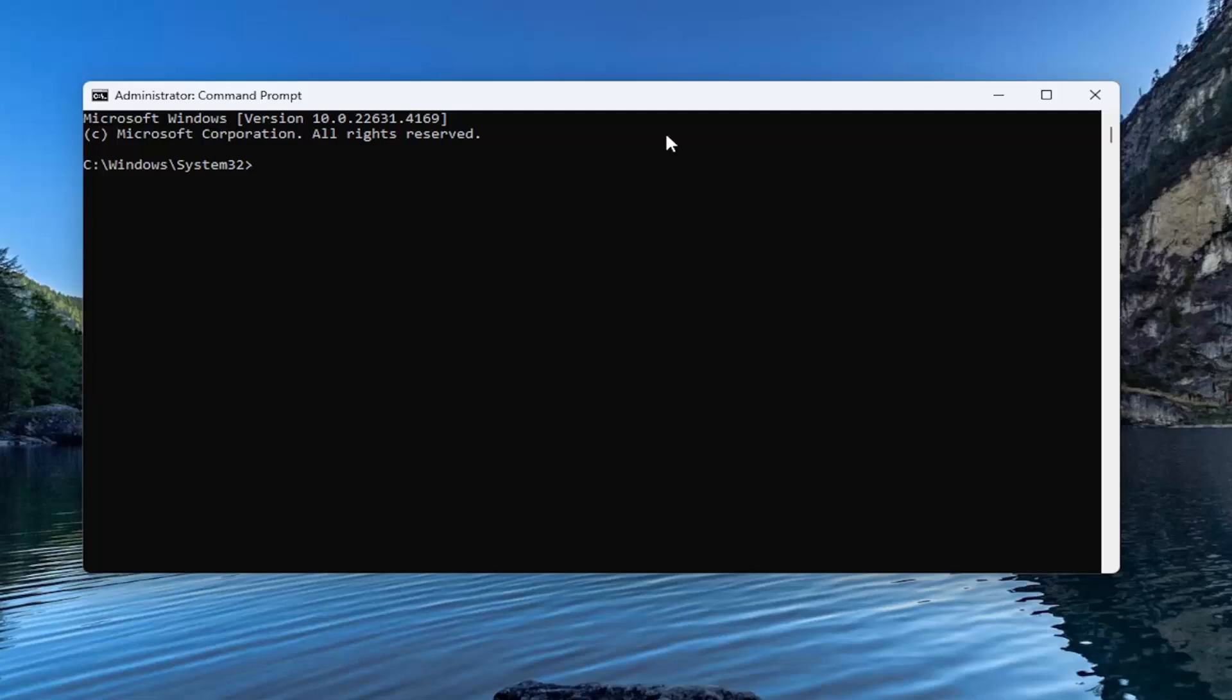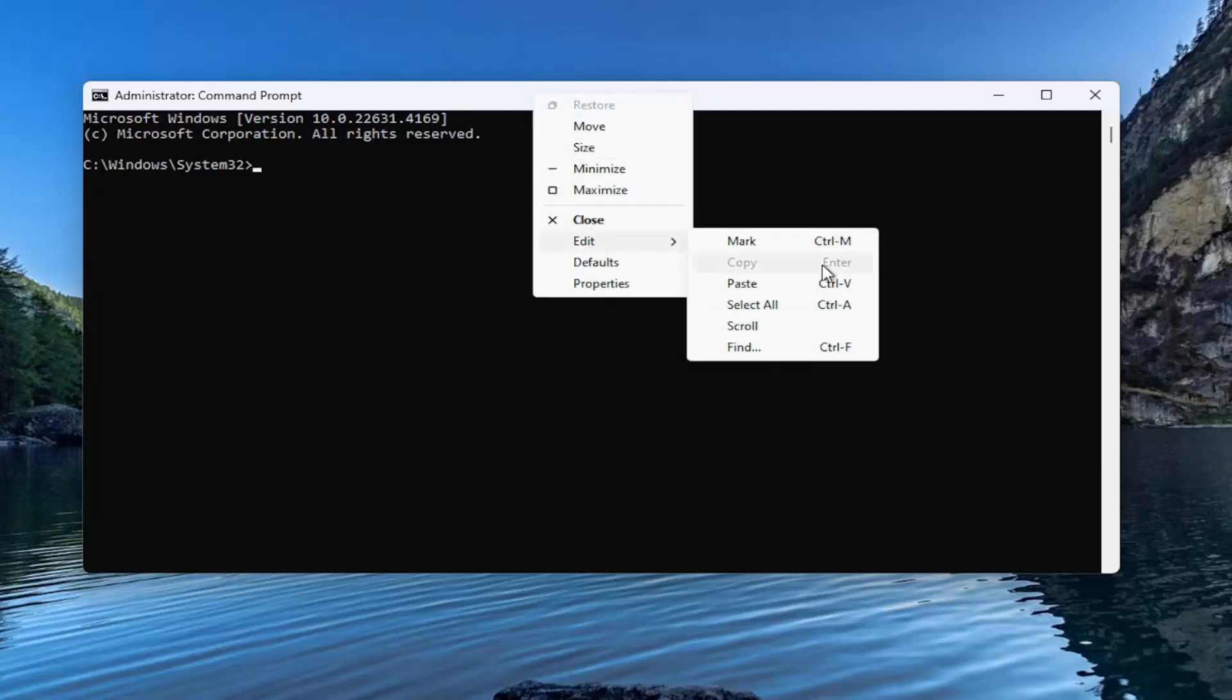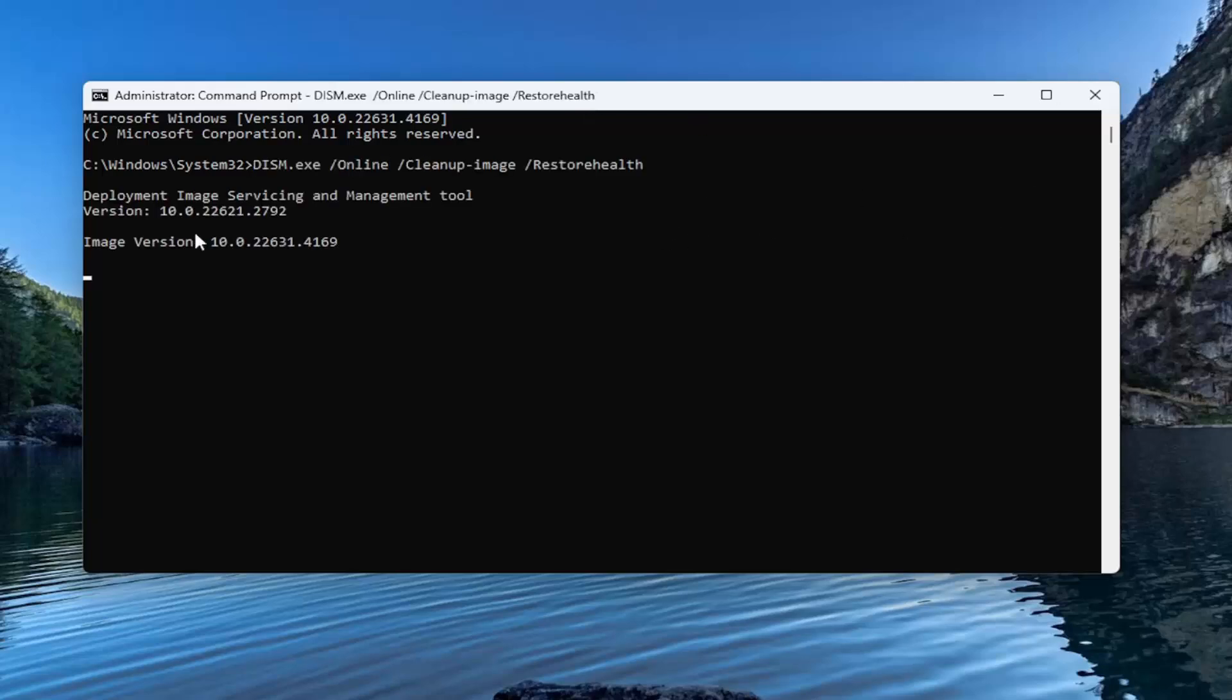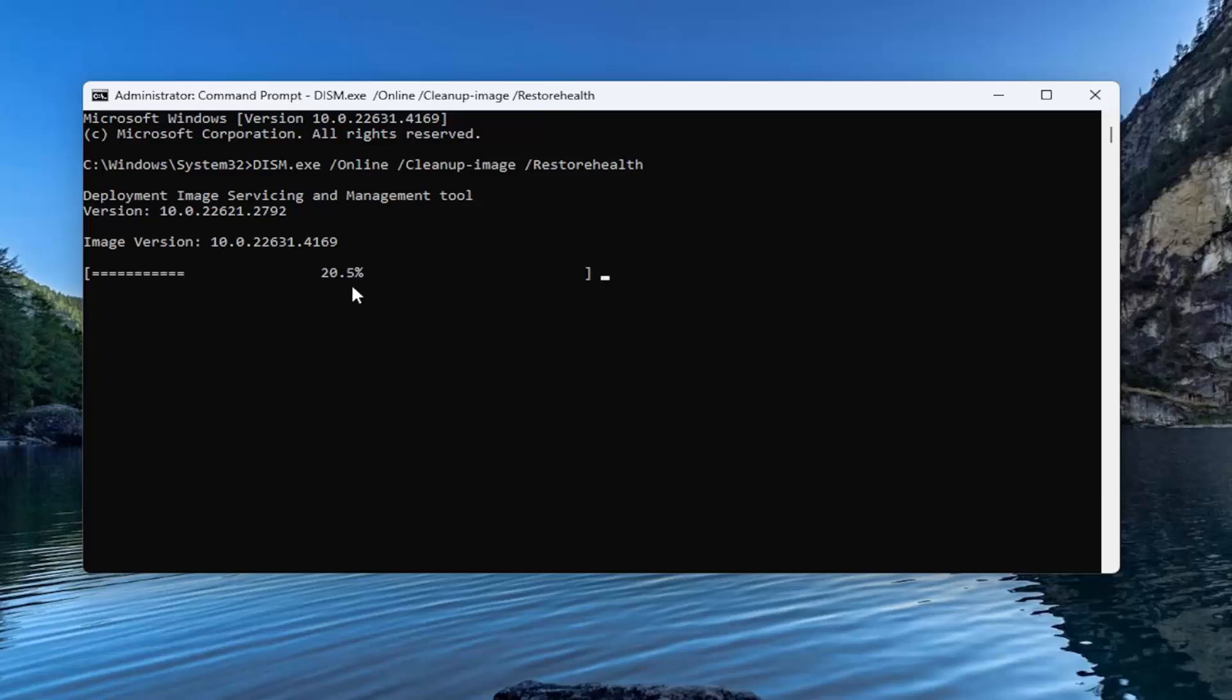The first one is a DISM scan. So go ahead and copy that and then go up the top bar of the command prompt window here. Right click on it. Select edit and paste that in. And give it a couple of minutes to run. It may take a little bit longer depending on your hardware. So just don't be surprised if it takes a little longer or seems to get stuck at a certain percentage. Do not worry about that. That's perfectly normal.